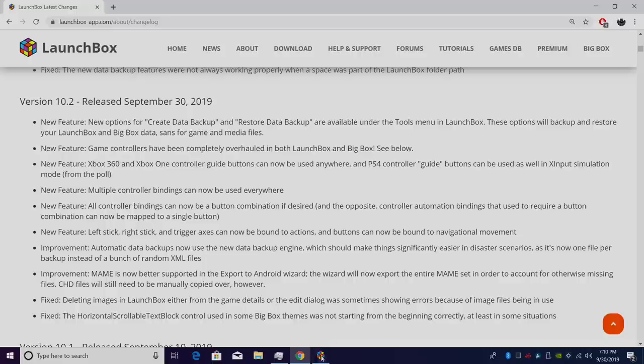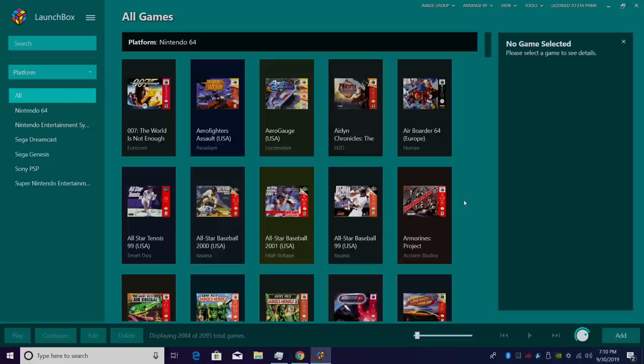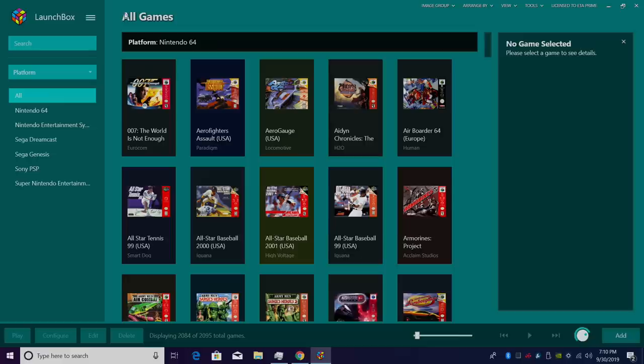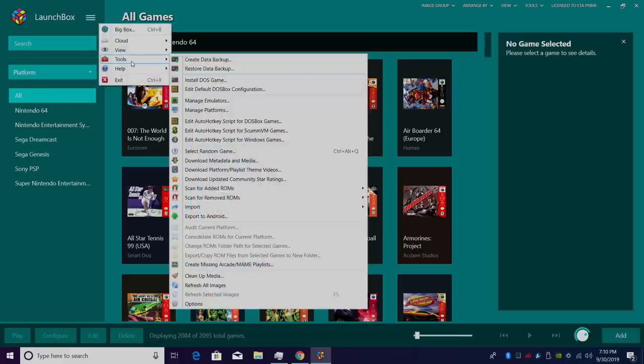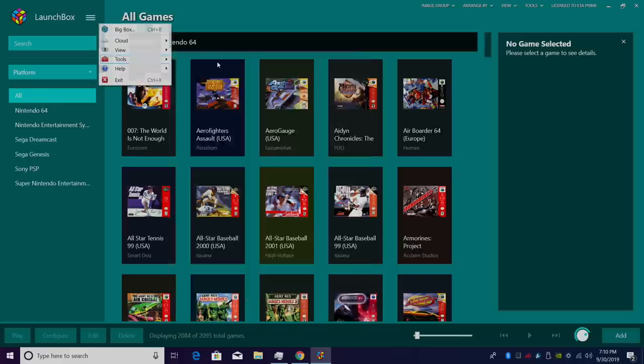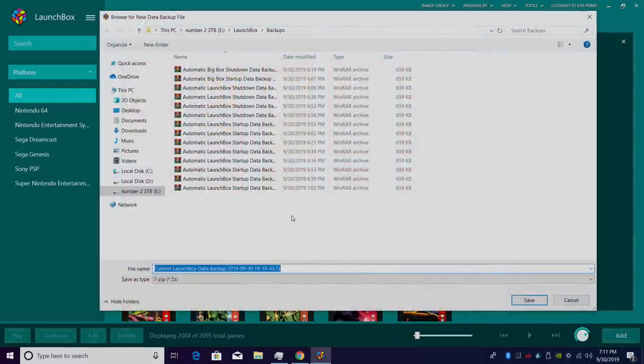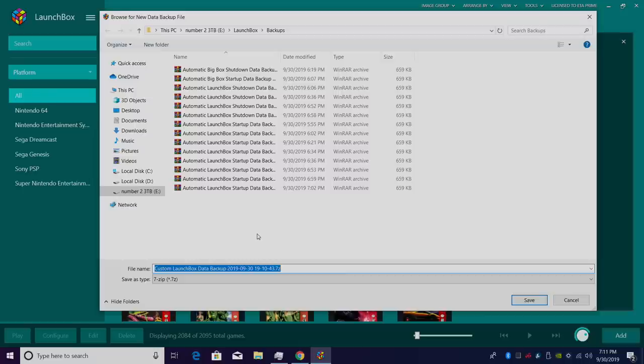So we're going to jump over to LaunchBox and this is going to back up your data and settings for LaunchBox and BigBox, but you do have to access it from within LaunchBox. In order to create or restore a backup, we need to go to tools and at the very top here, we have create data backup. The default location is in the LaunchBox installation folder under backups, but you could place this anywhere. And what I like to do every once in a while is just place this on my desktop and then back it up to my Google Drive.